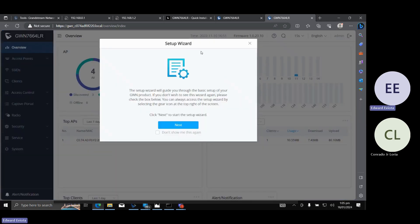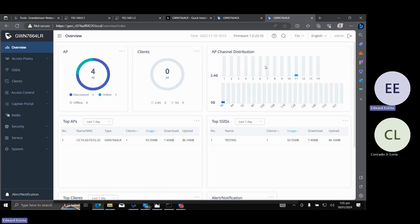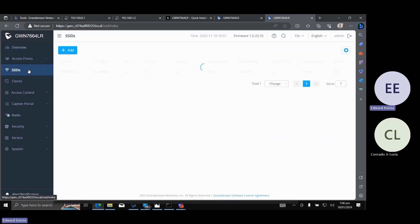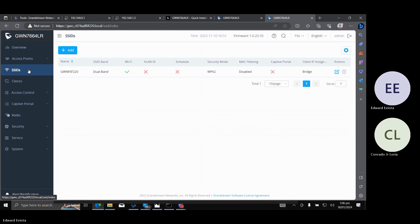Sa start, may setup wizard na lalabas, pero for the basic setup, kindly close it lang, and the dashboard — you can see the access point, the clients, the channel distribution, the top access points, and the top SSIDs. So on the left side for the basic setup, by default.